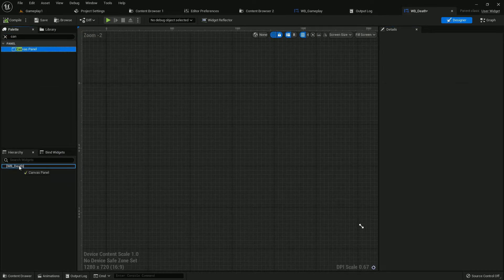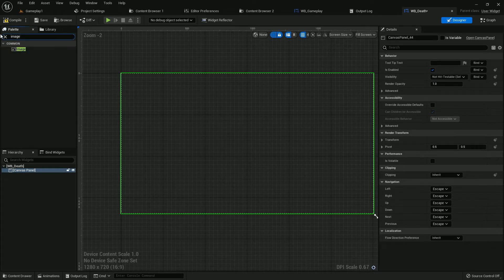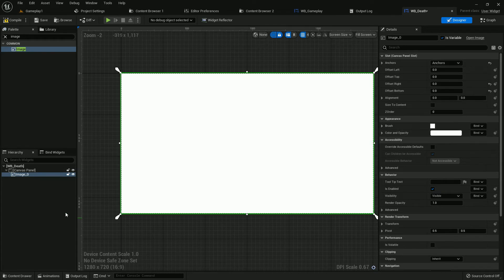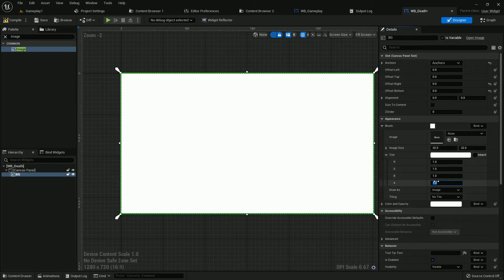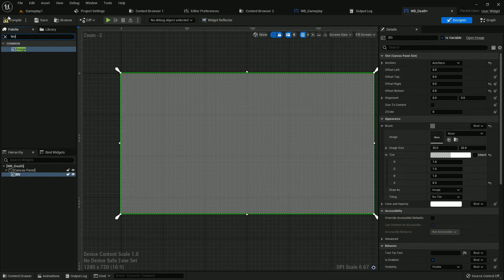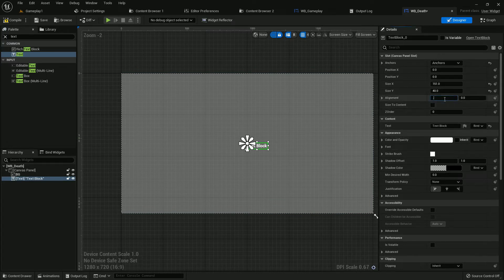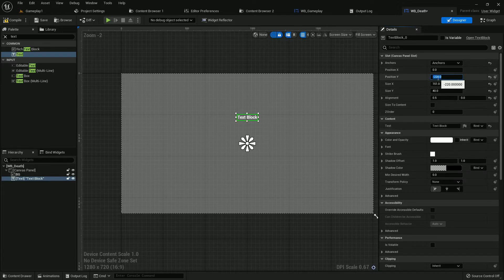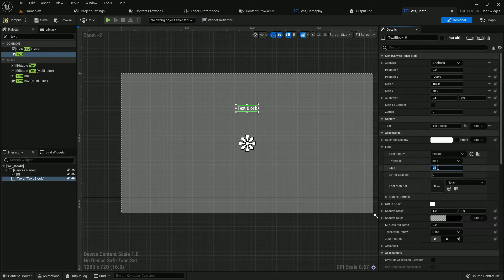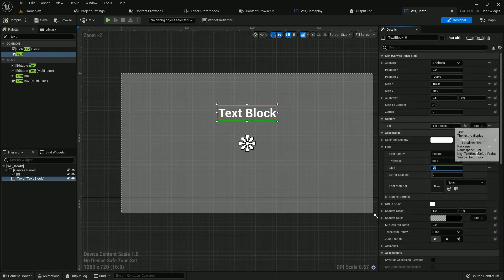Now open WB Death — add a canvas panel, then add an image. The image should be full screen, name it BG. The tint should be 0.3 so it looks transparent. Add a text block — it should be in the middle, Y position should be minus 290. The font size should be 70 and the text should be 'You Die'.